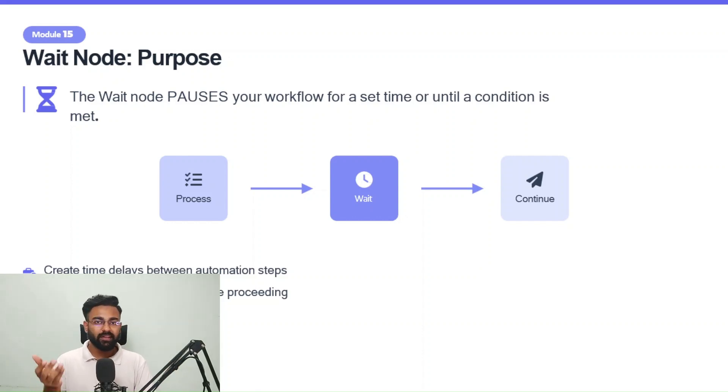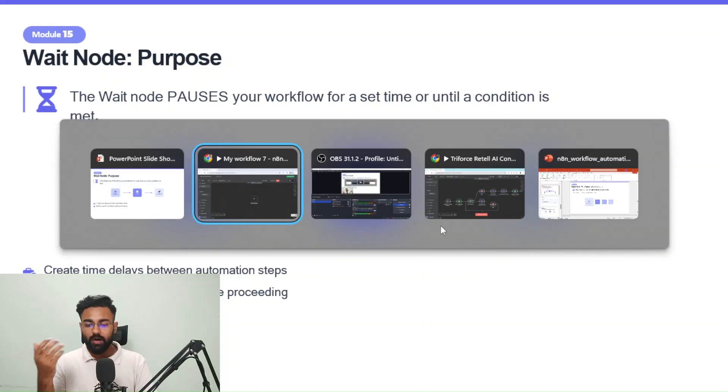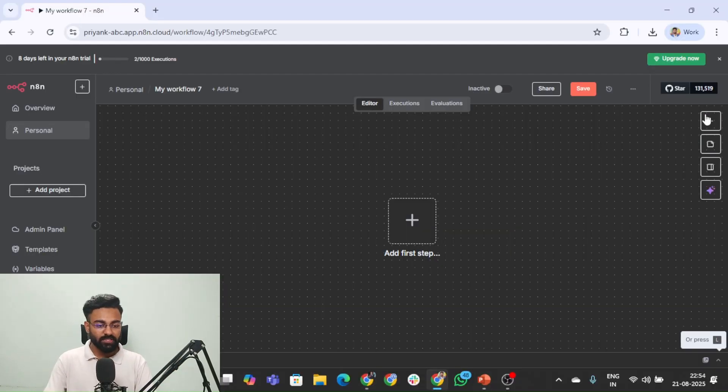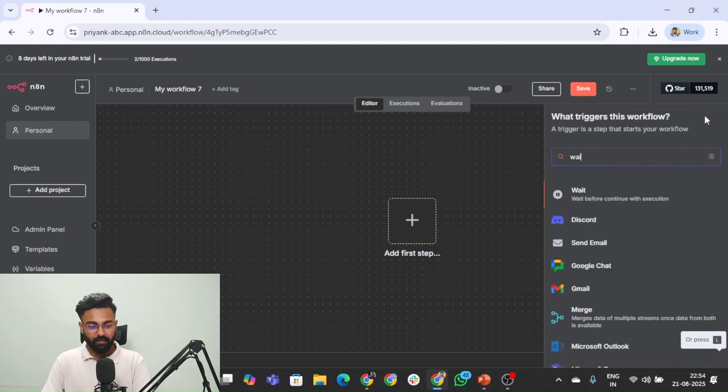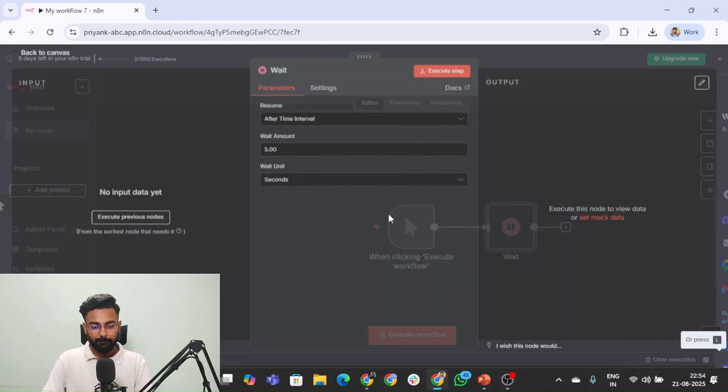So let me take you to the N8N cloud to show you how the waitnode looks like. You can simply go here, we will type in wait and yeah.